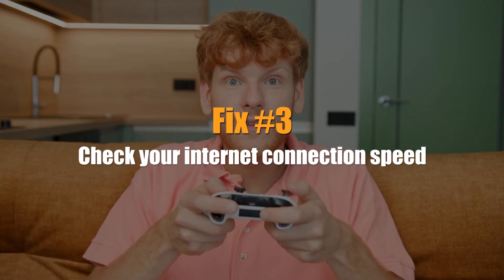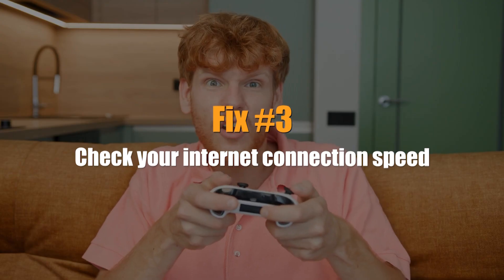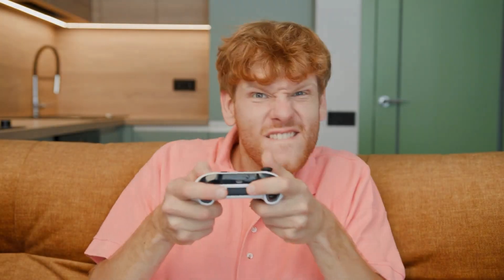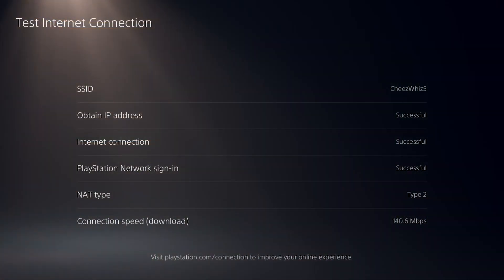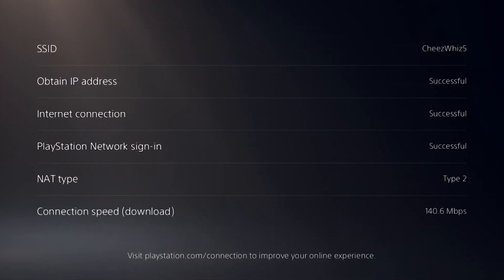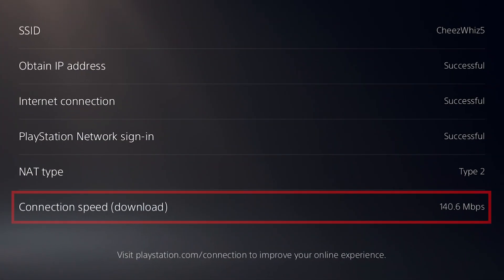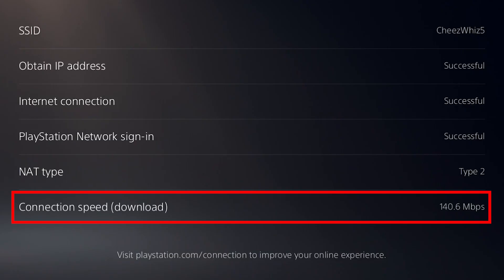Next, check your internet connection speed. If the server is reporting no problems, the next step is to check your connection to determine the source of the issue. If your internet connection speed is slow, that might affect your online experience with your games or when trying to access the PlayStation Network. To do that, follow these steps.